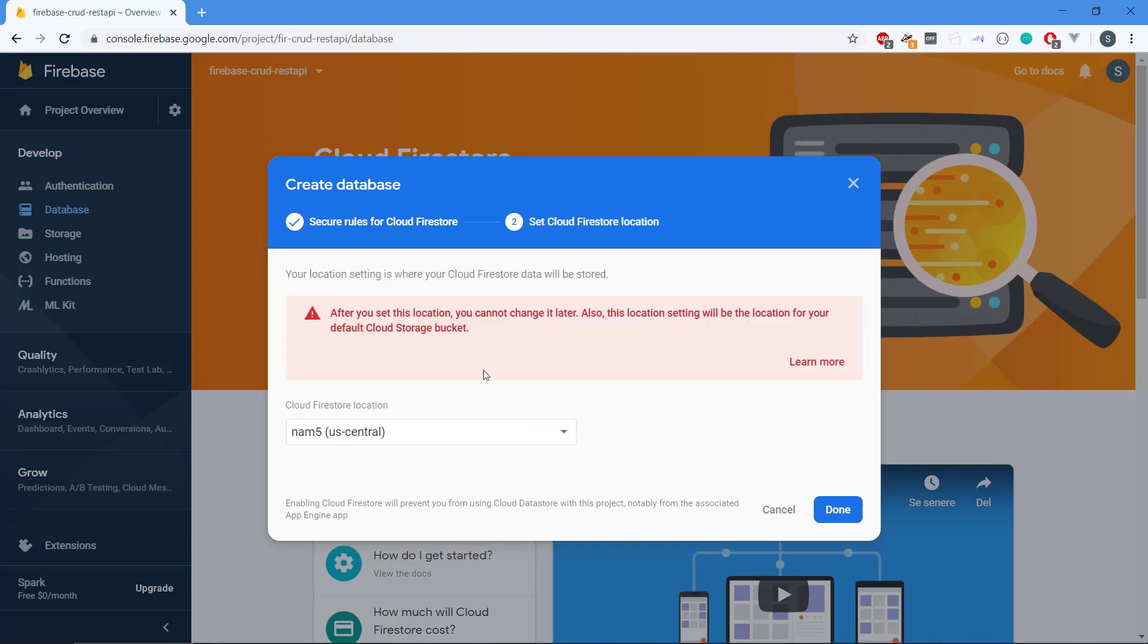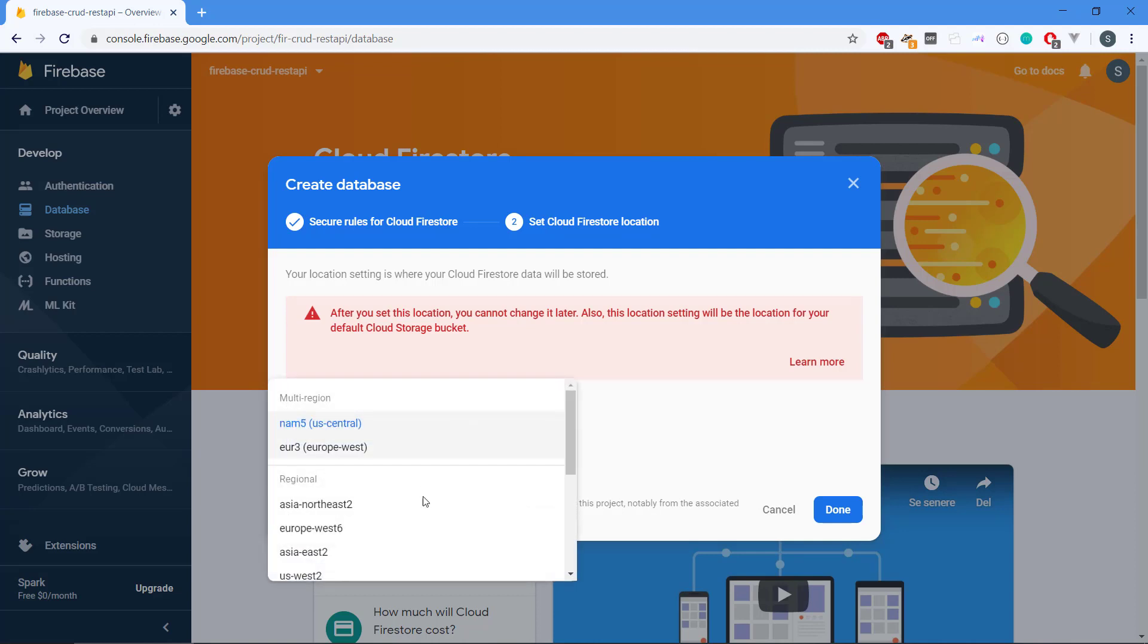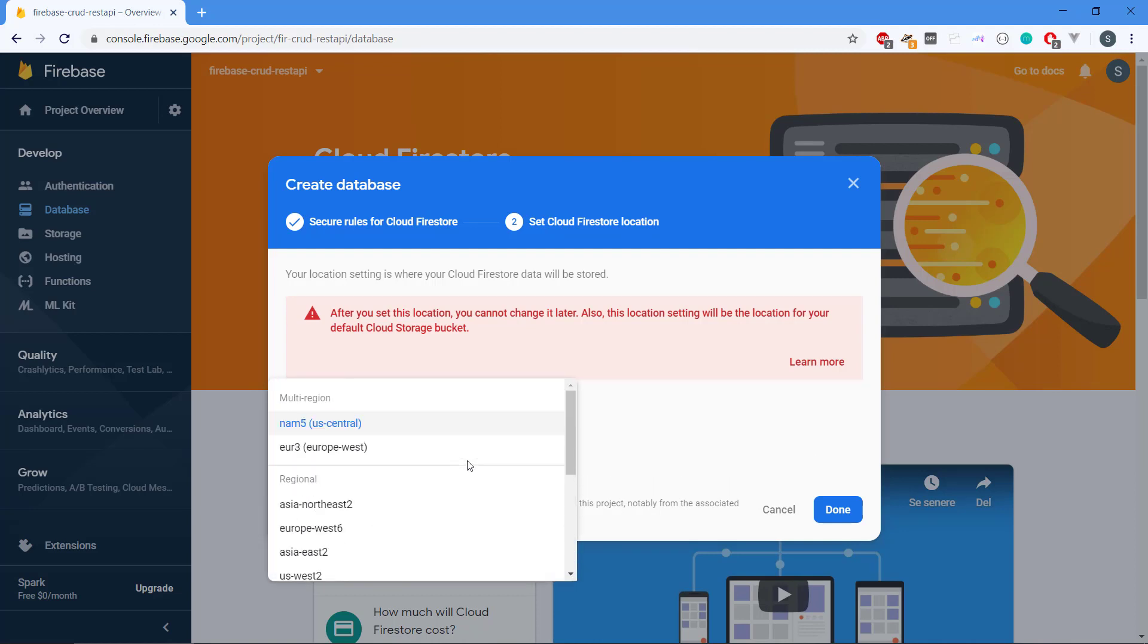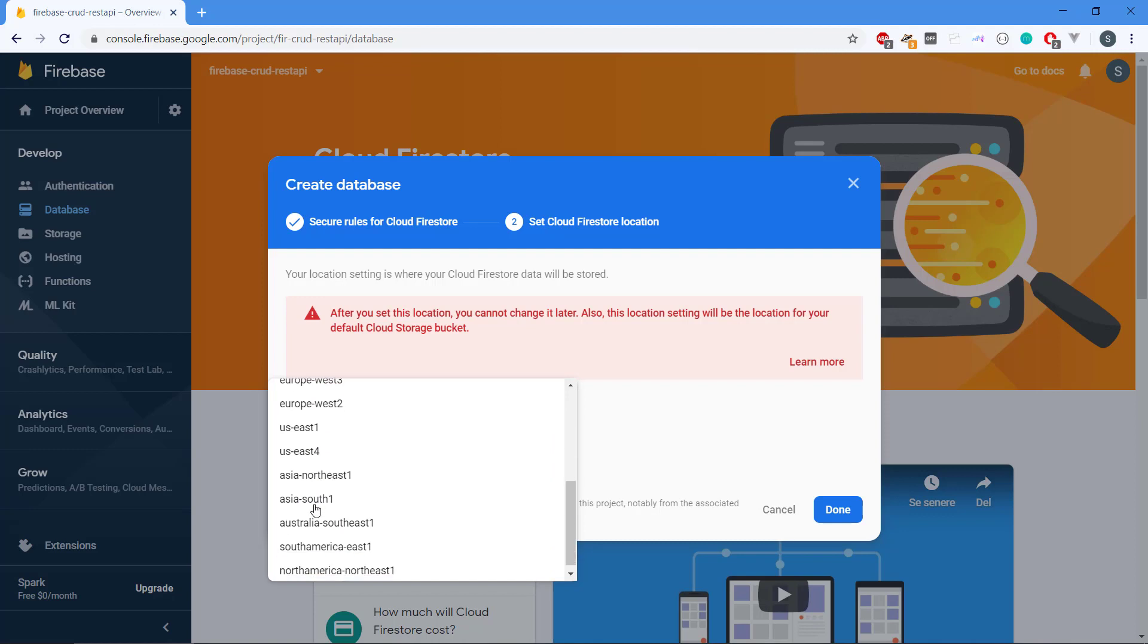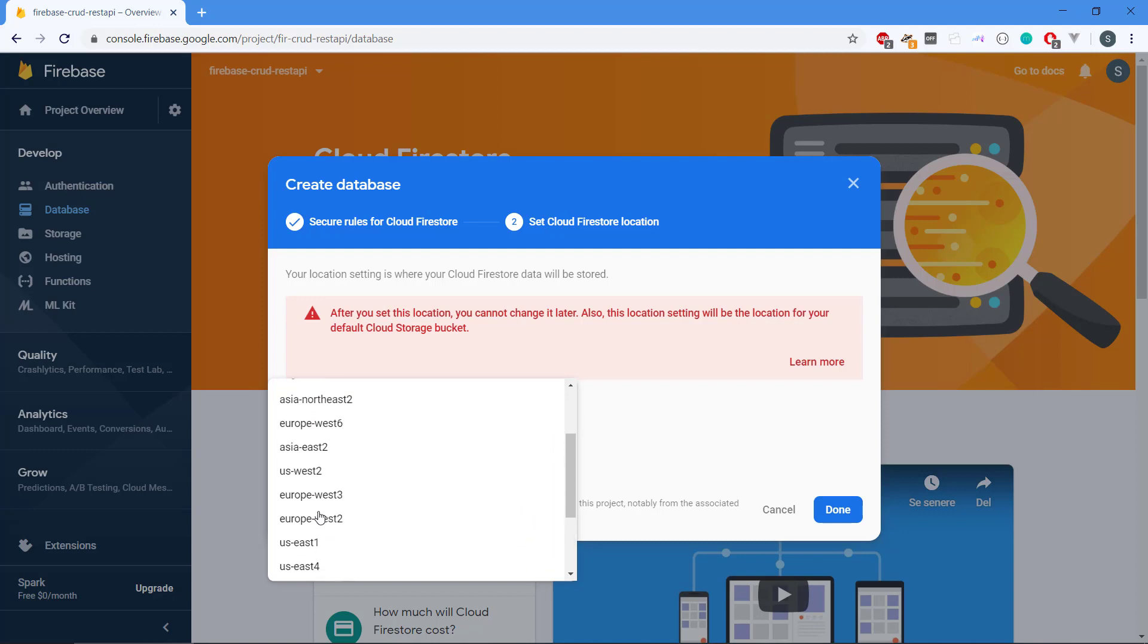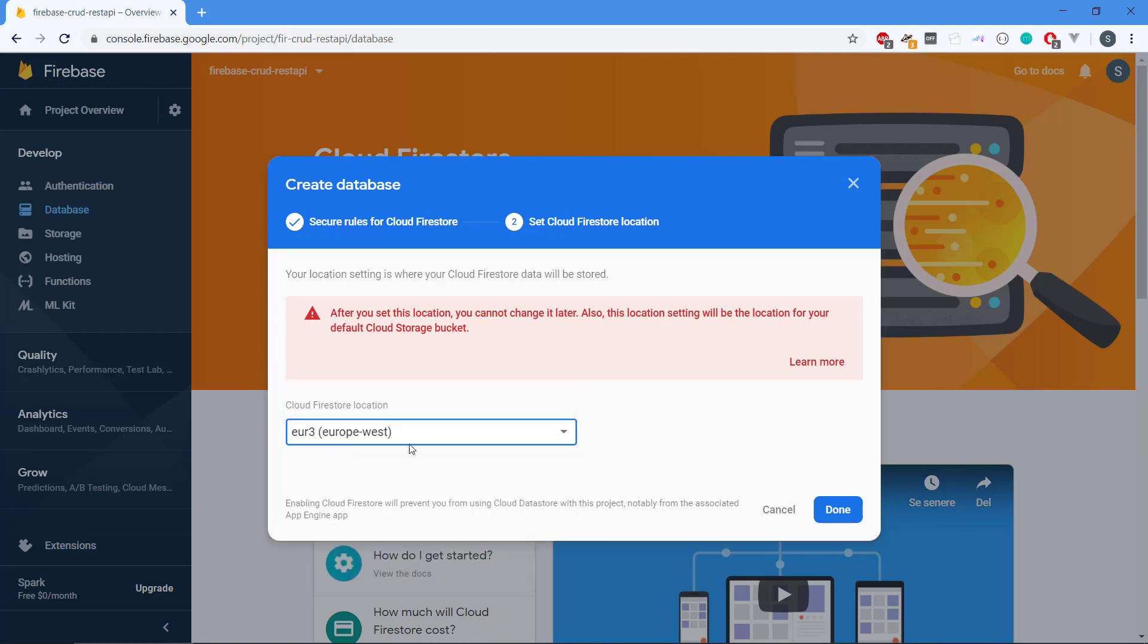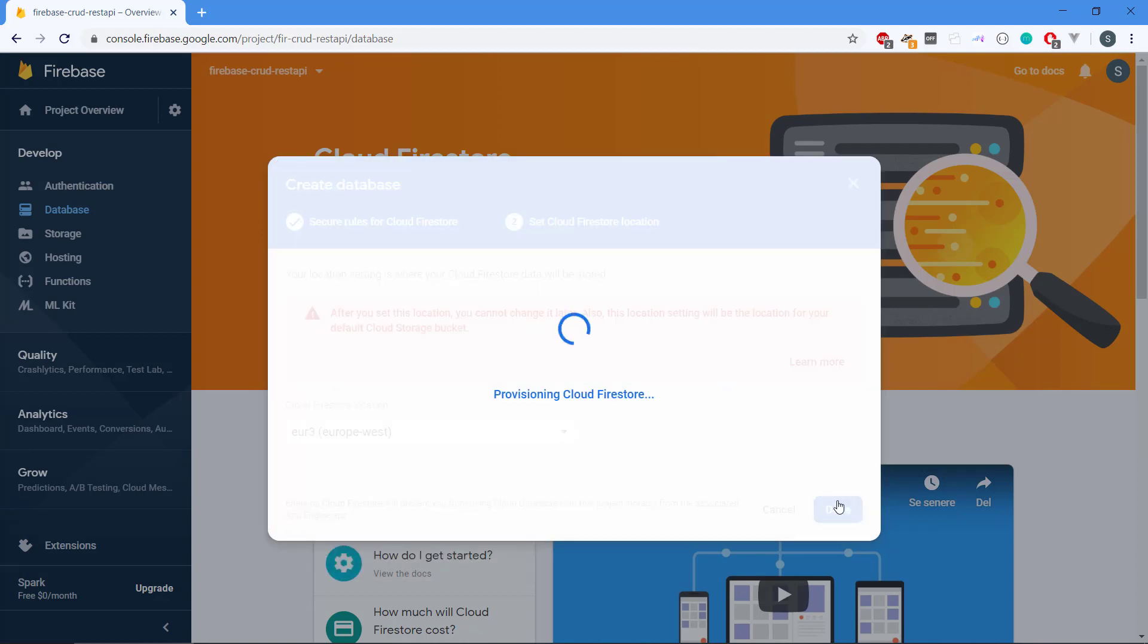Then we need to select a location for this. That naturally depends on where you are located in the world. There are both multi-region and also regional servers around the world. I'm located in Europe, so I'm just going to select Europe West. And then it will create our database.